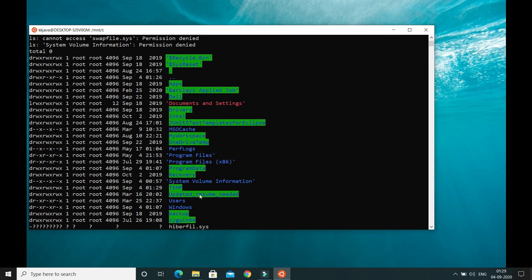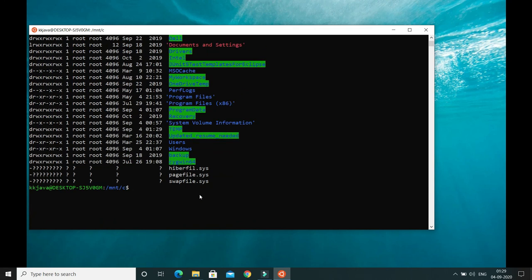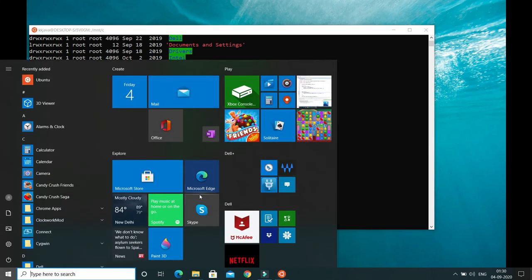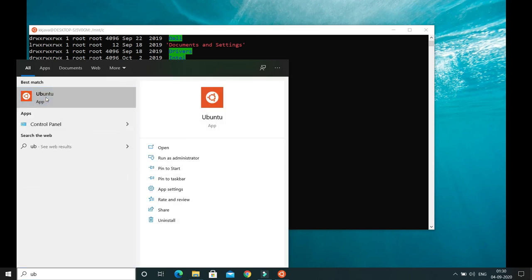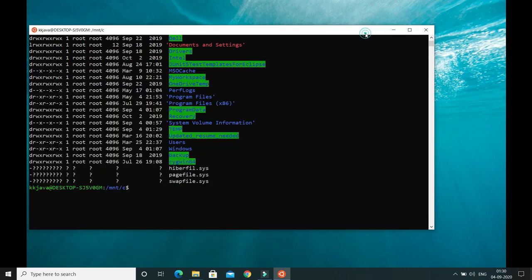So here you've seen how to install Ubuntu as a subsystem on a Windows 10 machine. If you decide to uninstall Ubuntu, just press the Windows key, search for Ubuntu, right-click on it, and you'll get the uninstall option. That's all for this video tutorial — thank you for watching, and see you in the next video.